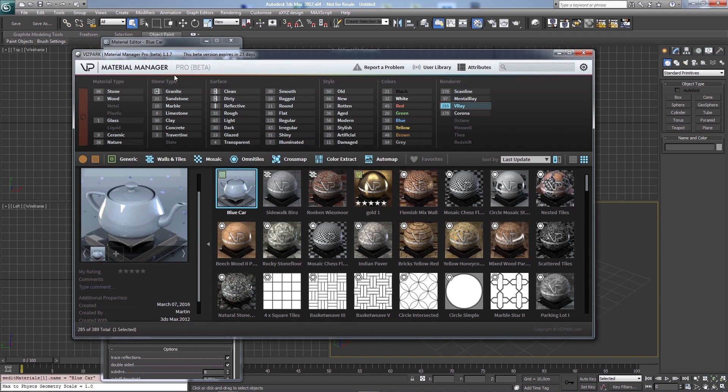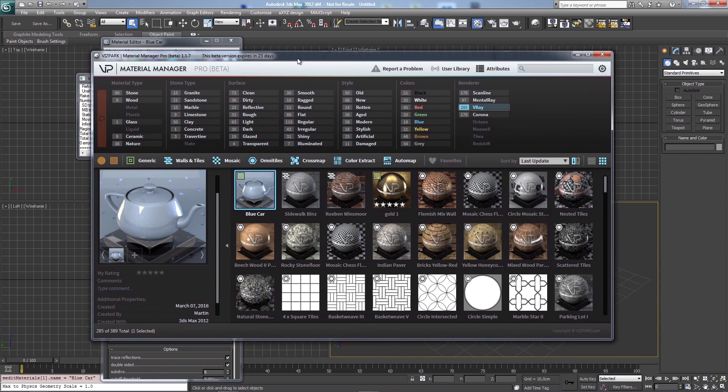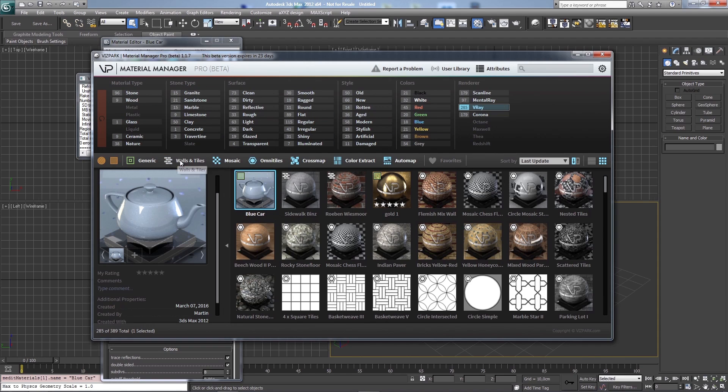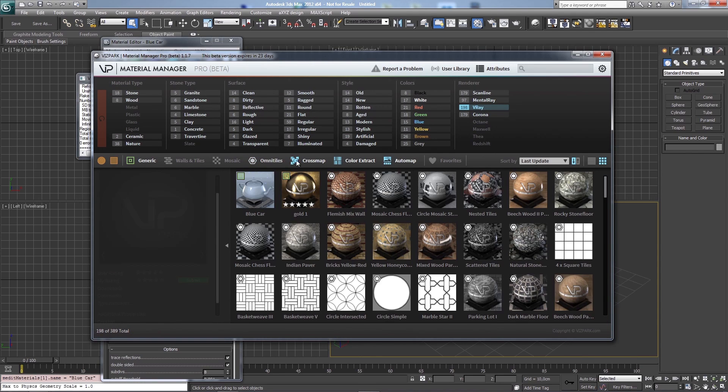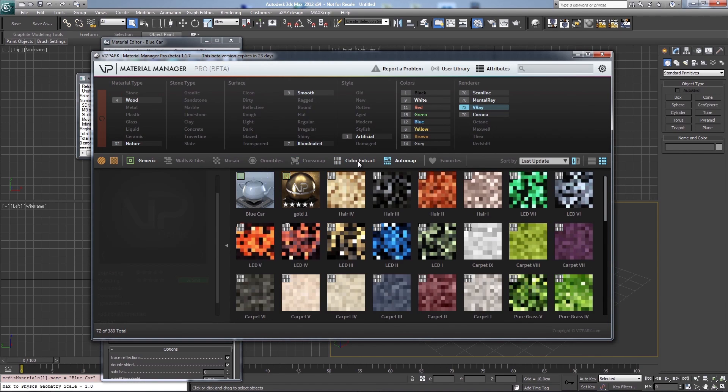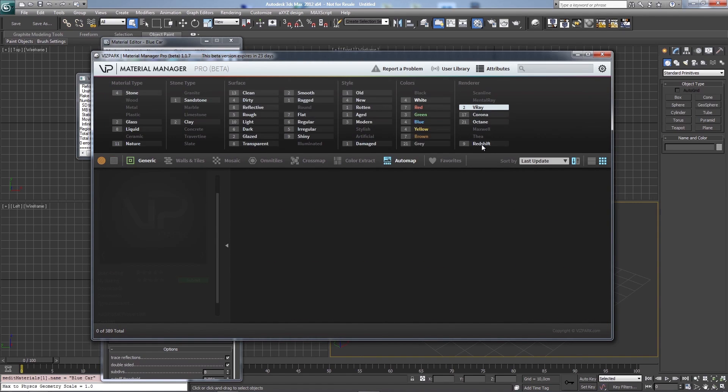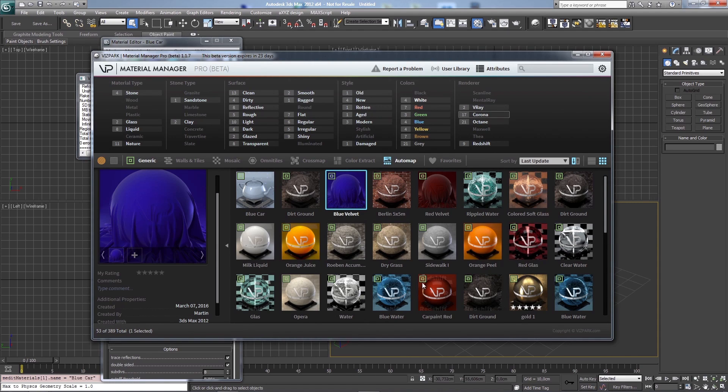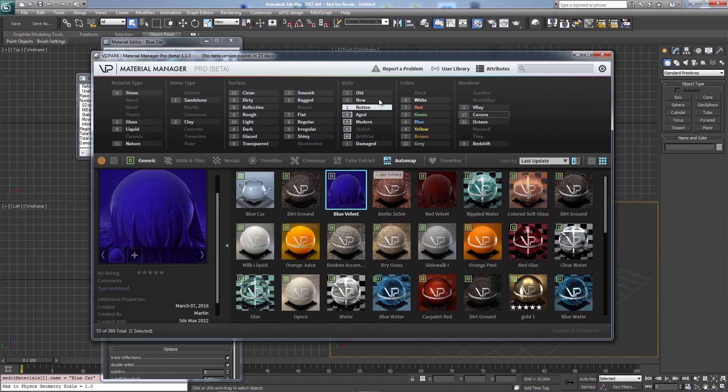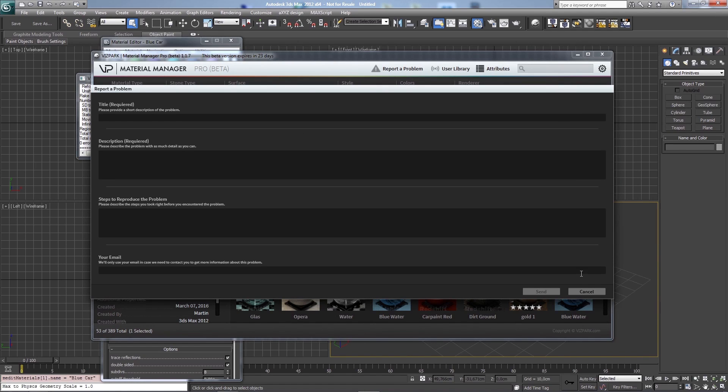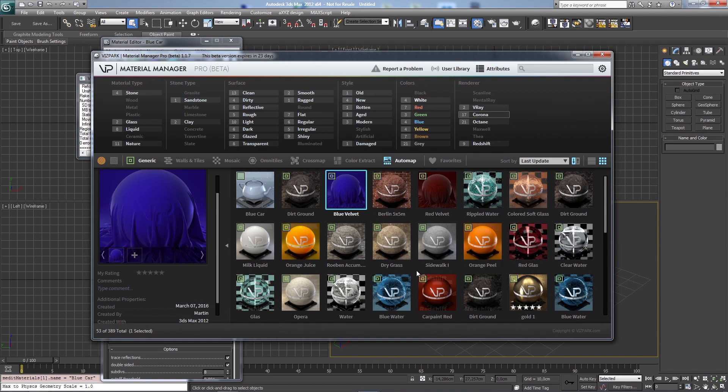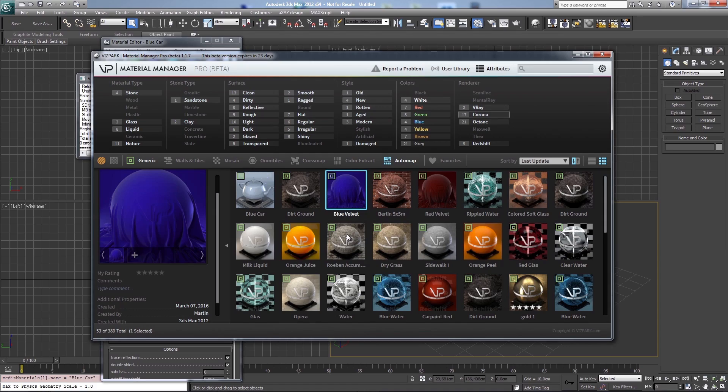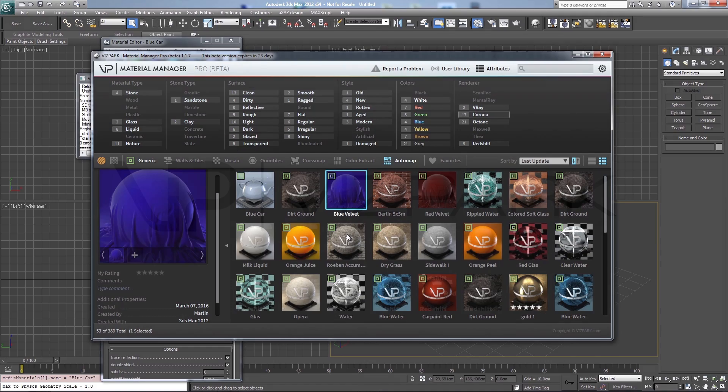Try out the Pro Beta which is free right now. We will extend it until we release the full commercial version. But until then you can use it. You can use the user library. You can manage and maintain your own materials. Use the attributes. Use the included materials. We've already uploaded a few materials for different renderers. And yeah, hope you make good use of it. And let us know what you think through the report problem form. If you have any suggestions or problems. And yeah, we hope you will make good use of it. Alright, that's it. Talk soon. Bye bye.